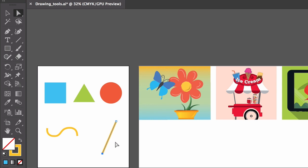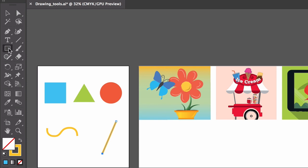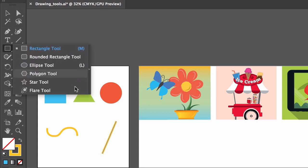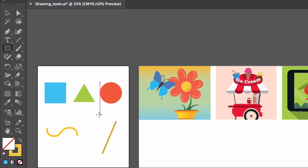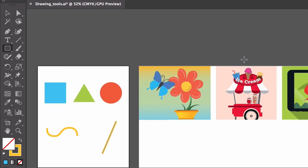To start with, the basic shape tools, found by pressing and holding on the rectangle tool in the tools panel, are used to draw closed paths like the shapes you see here. To create more freeform paths or shapes like this butterfly or this ice cream, that's where the other drawing tools come into play.